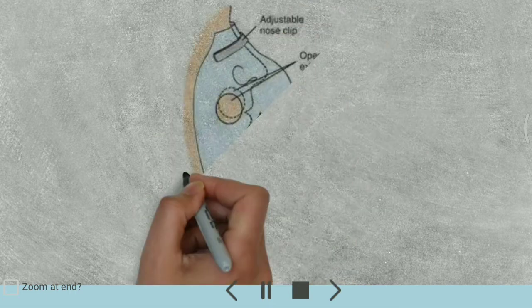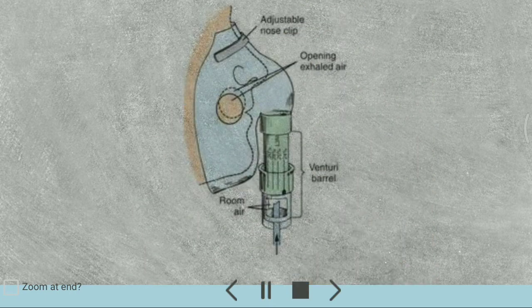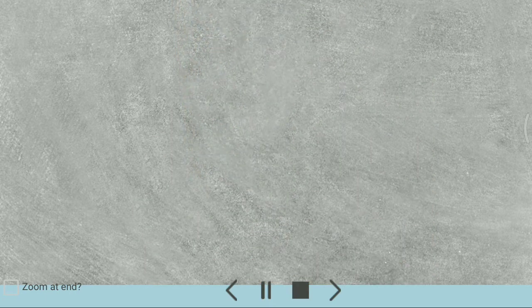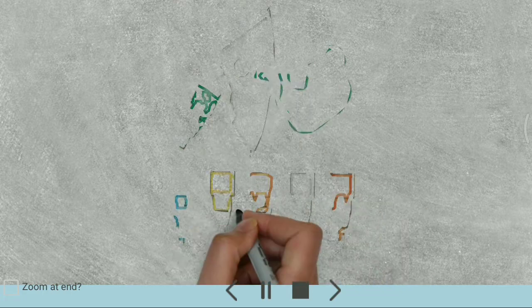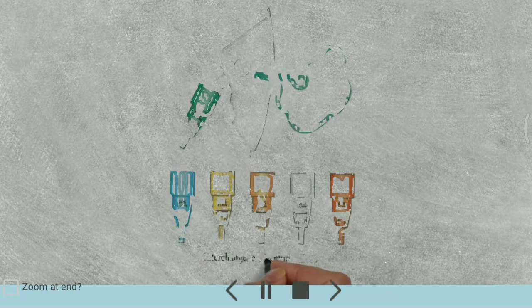An adapter is located between the bottom of the mask and the oxygen source. The adapter contains holes of different sizes that allow only a specific amount of air to mix with the oxygen.